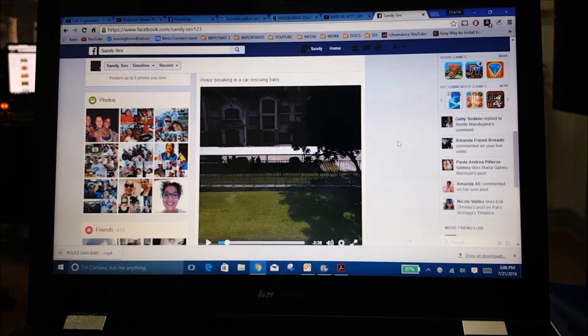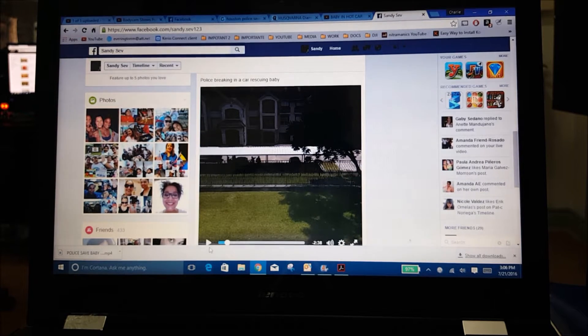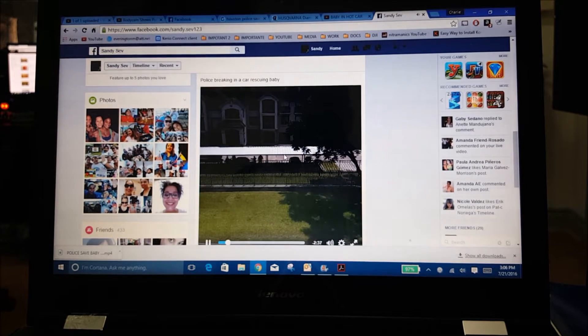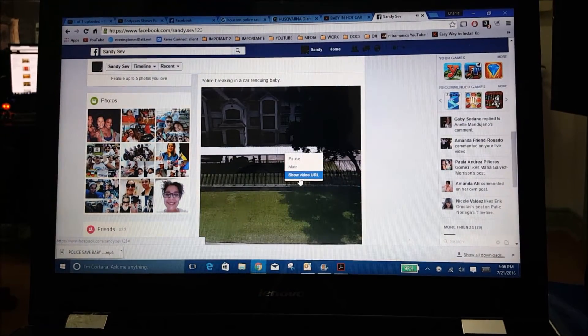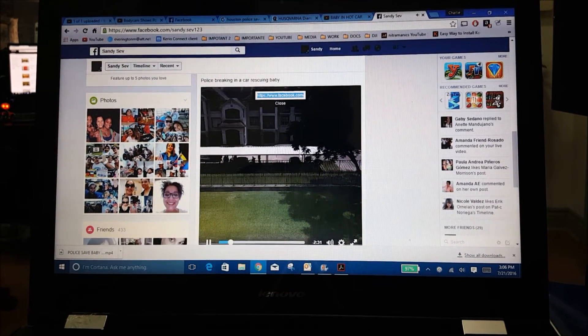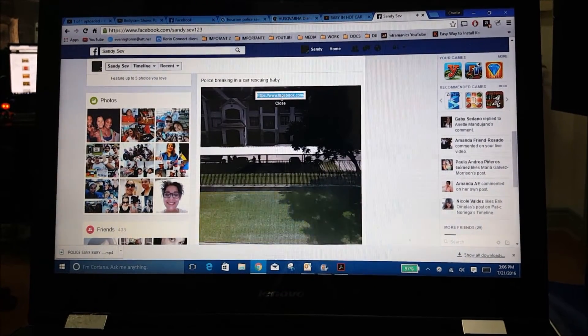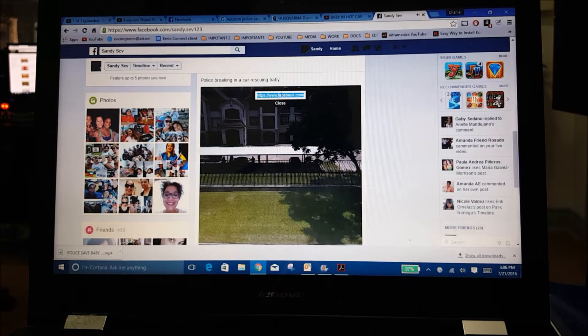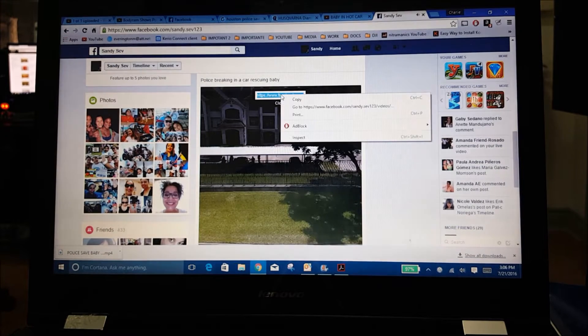Here's what you want to do: Start playing the video, and while it's playing, right-click on it and click on 'Show URL'. The URL will appear and be highlighted. Right-click on it and copy it.